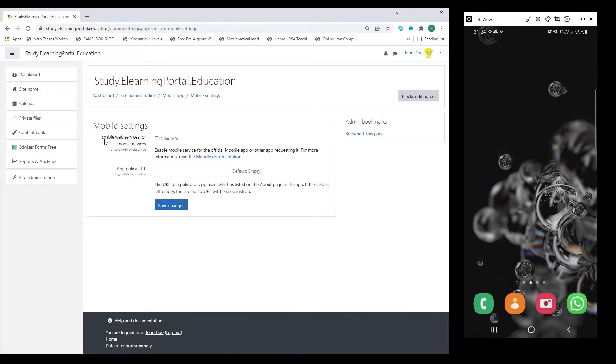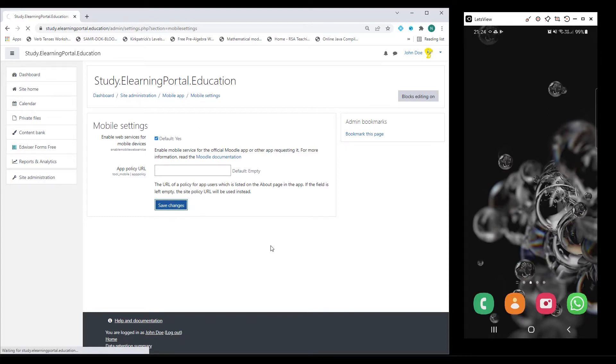Make sure that Enable Web Services for Mobile Devices is enabled. Click on Save Changes.